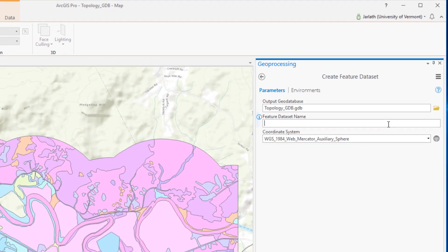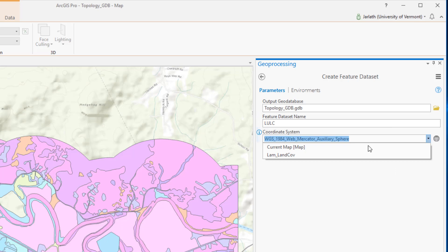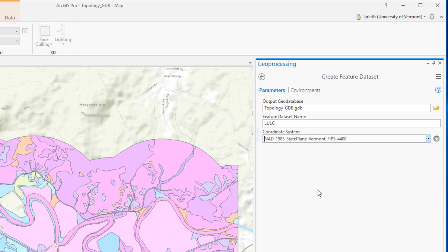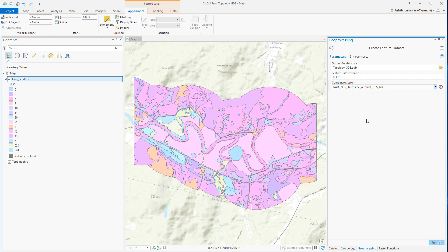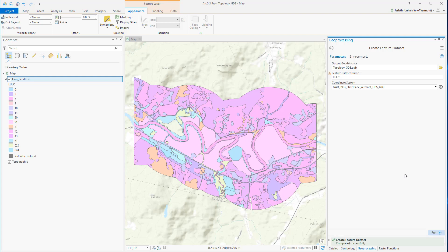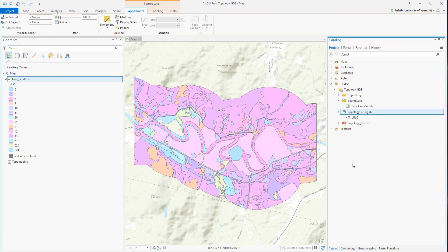So let's go in and set up our feature dataset. A feature dataset is a spatial container. I'm going to give it a name and establish a coordinate system, which I'm going to set to match my existing LULC layer. It's tempting to think of a feature dataset as a subfolder for organizing your data, but it should only be used in those cases where you have feature classes that are spatially or thematically related.